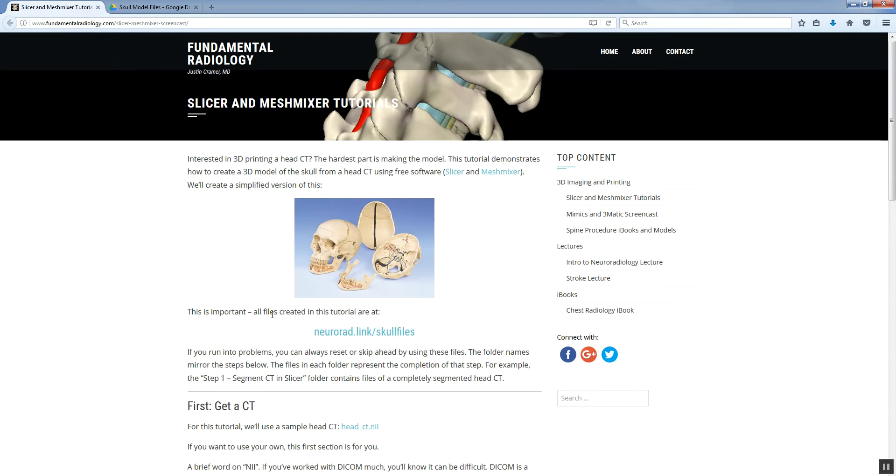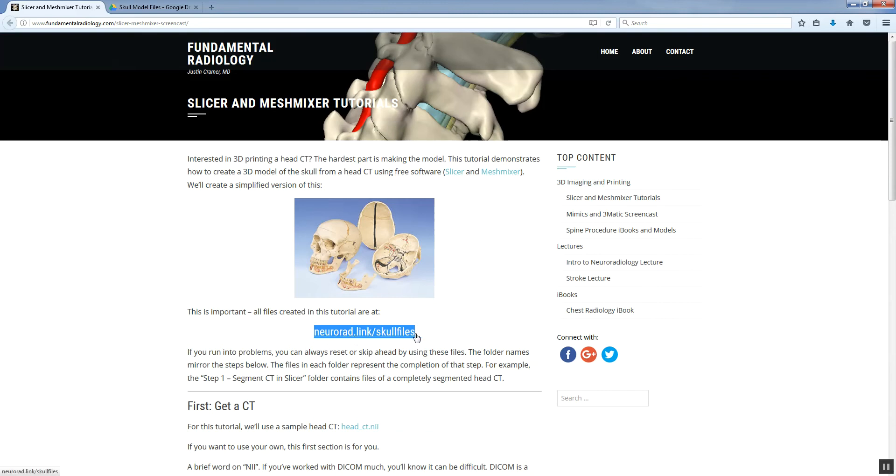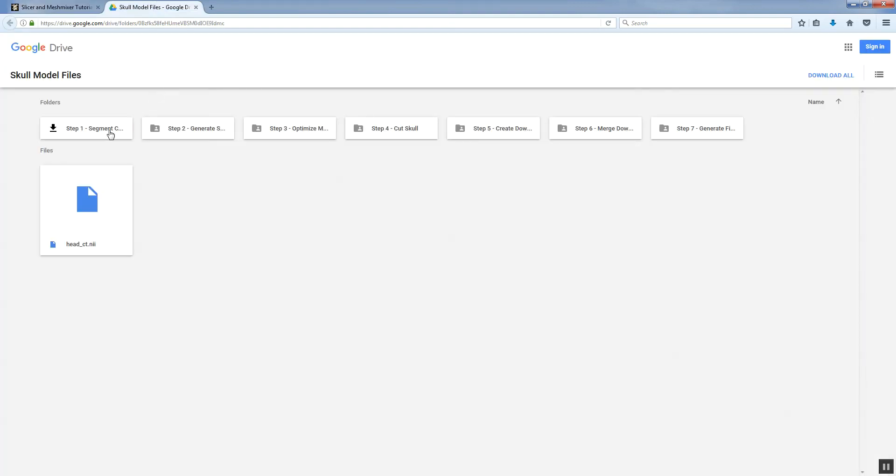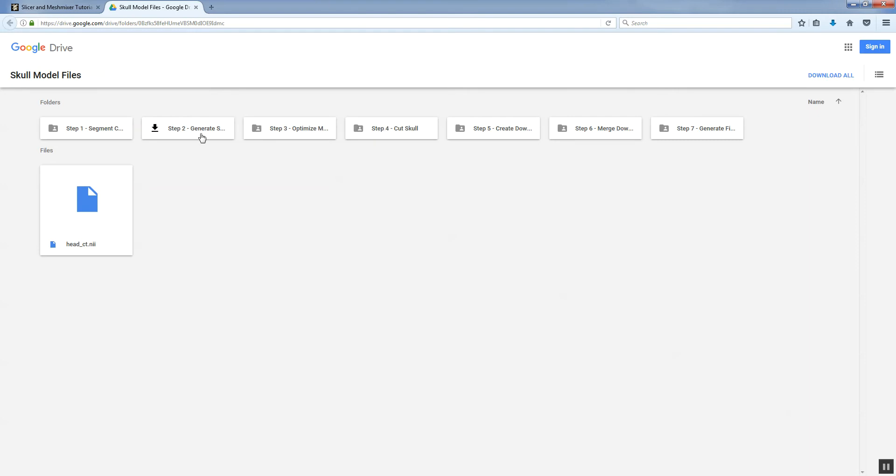Once you do and you're ready to go, the next thing to be aware of is that all the files for this tutorial are shared through Google Drive at neurorad.link/skullfiles. If you go to that location, you'll see that there are multiple folders that are named according to the steps of the tutorial. For each step, the contents of that folder represent the completed tutorial. So step one is to segment the CT in Slicer. If you look at the files in that, you'll have a fully segmented CT.